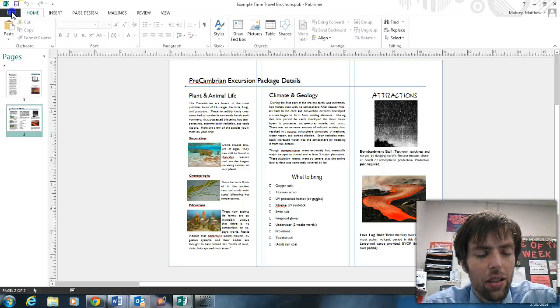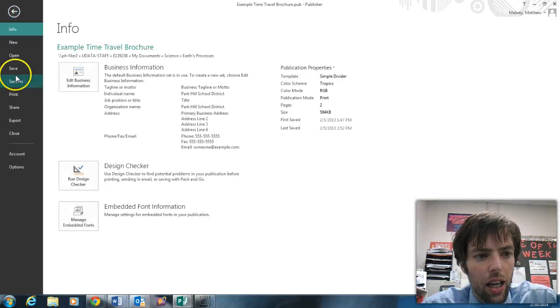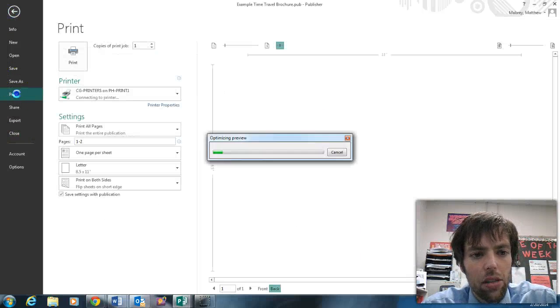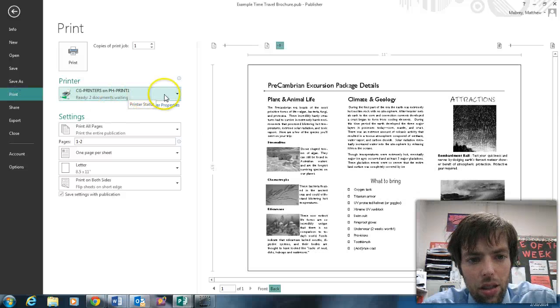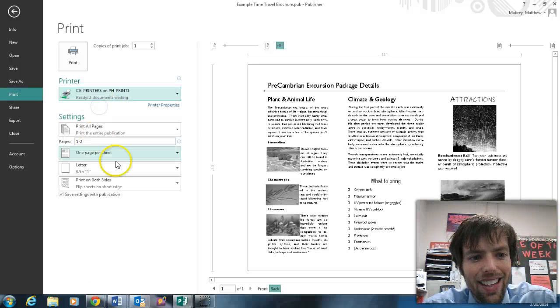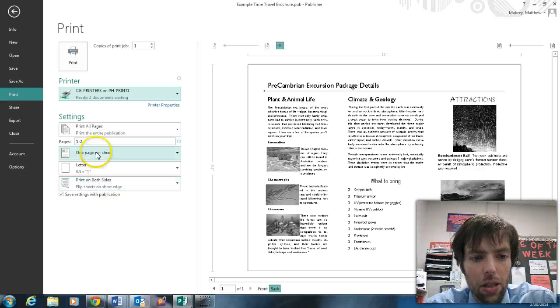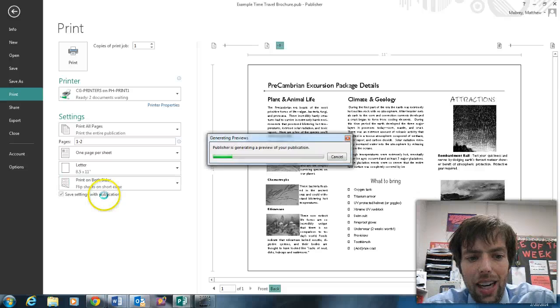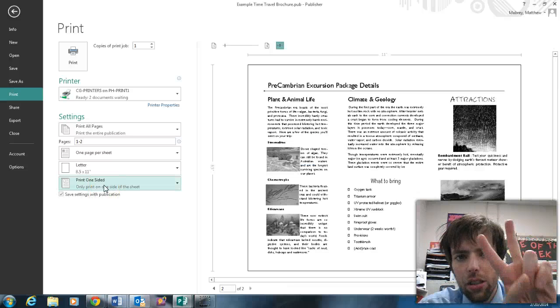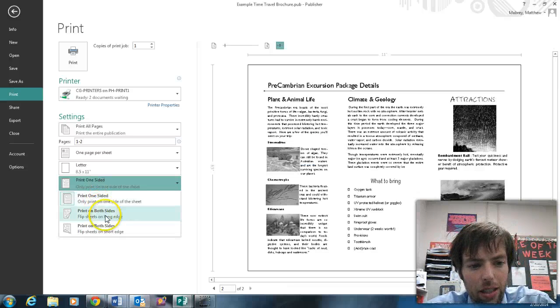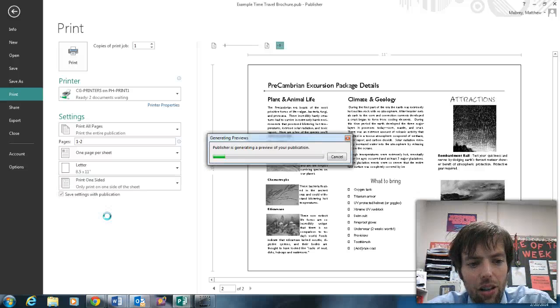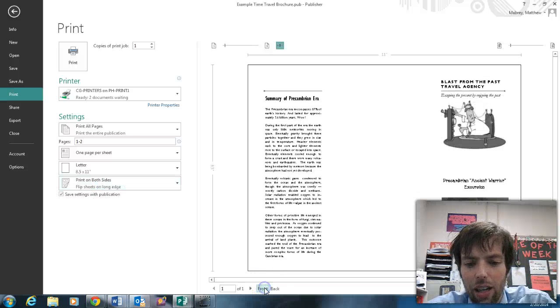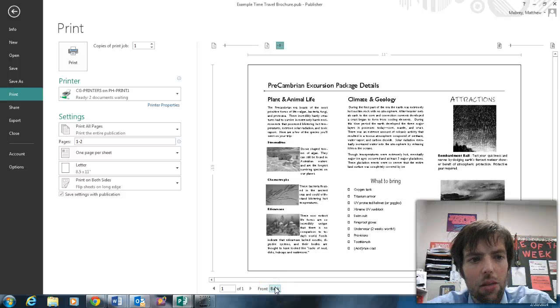When you go up to file and print, make sure you select CG printers. But then don't say one page per sheet, actually one page per sheet is correct. When it says don't print on one sided, that's what you default to. That's going to print two sheets. You want to print flip sheets on the long edge, so the front looks like this, the back looks like this, and you'll be good to go.